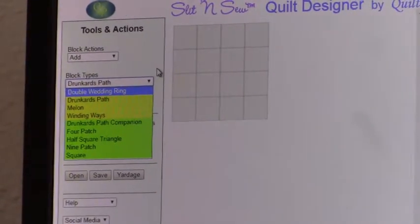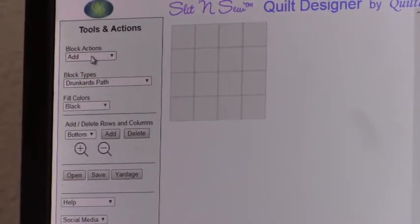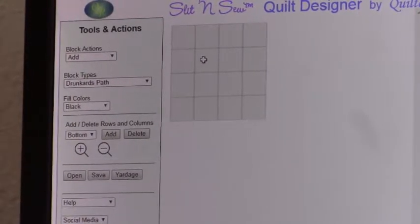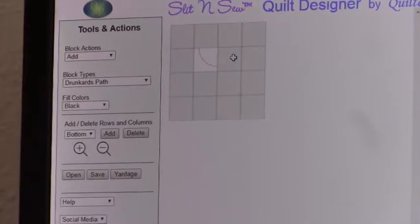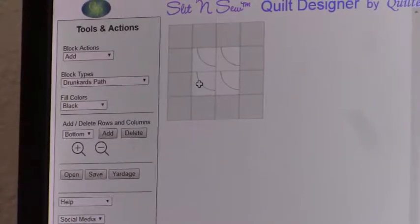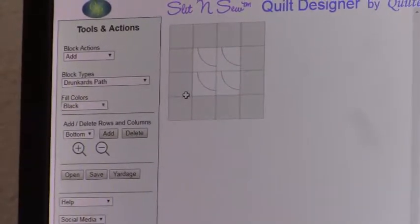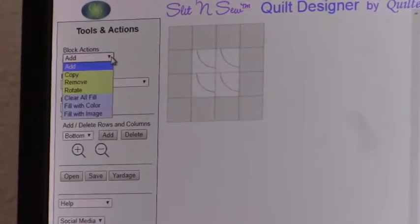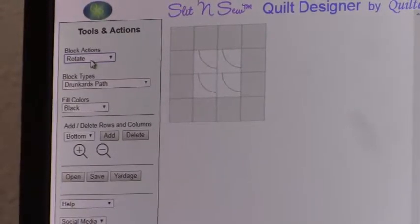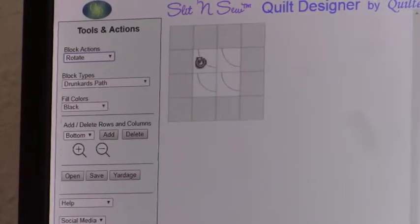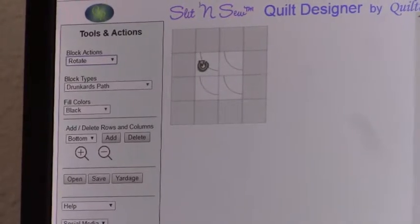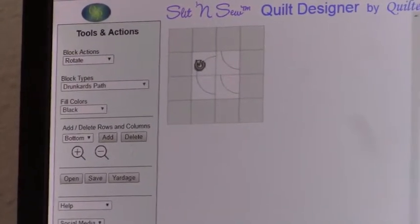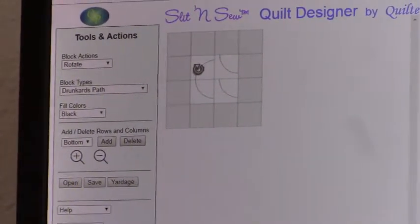What I'm going to do is I want to add drunkard's path. So you can see I've got the Add selection here, I've selected the block type, and now I'm going to come over here and I'm going to click on the block that I want to add it to. I'm going to add another one, and another one, and another one. And I can do this as often as I want in any blocks that I want. Now in my design, what I want to do is I want to be able to rotate the blocks, or some of them. So I select Rotate. Notice how my mouse cursor changes to a Rotate type of action, so it'll tell you what action you've selected. I'm going to rotate this block one time. It rotates 90 degrees on each click.